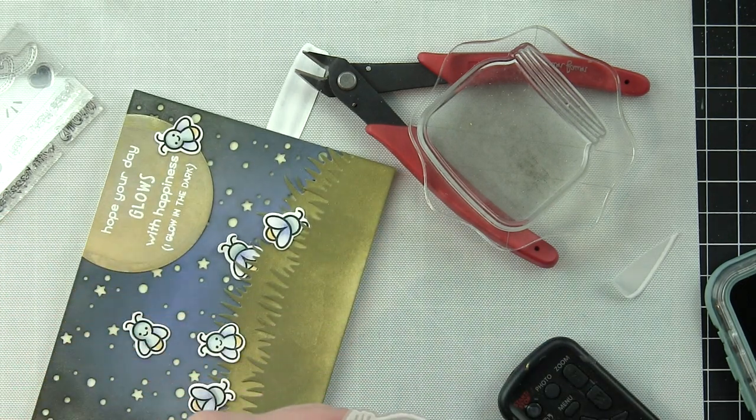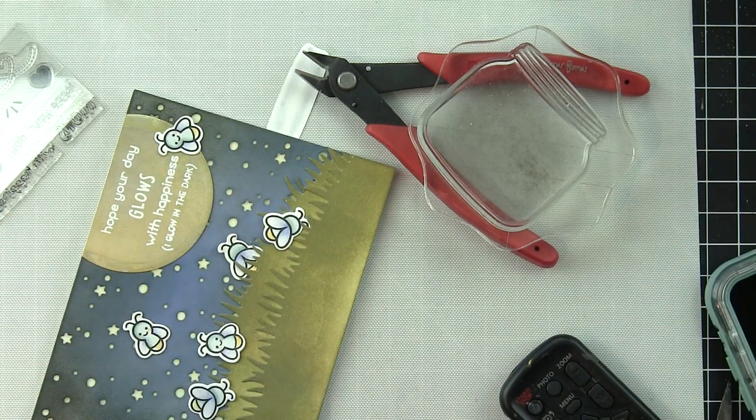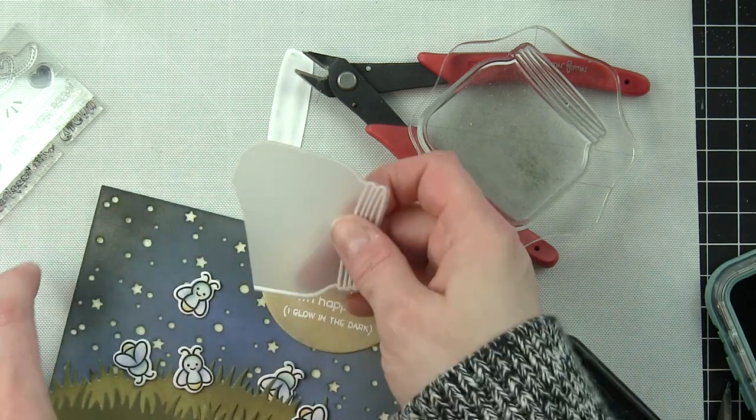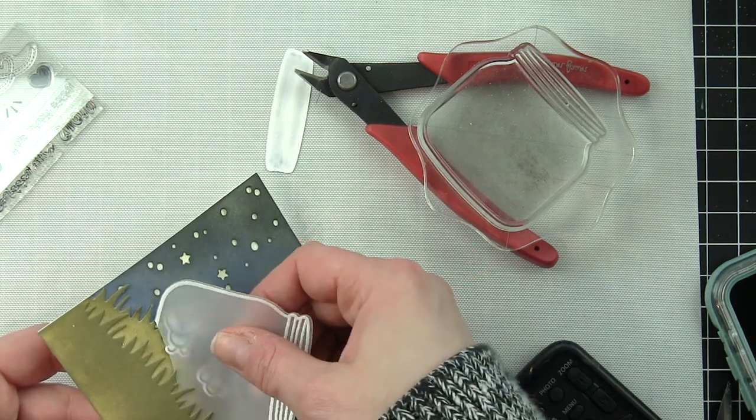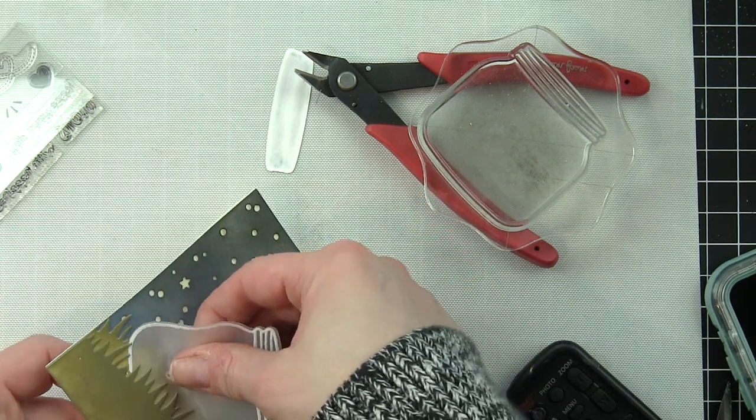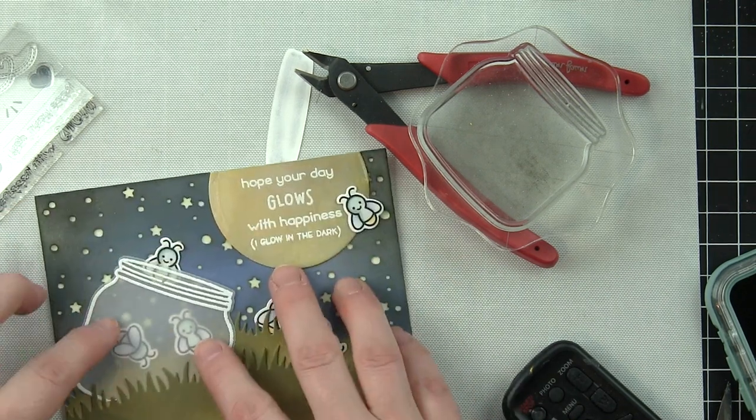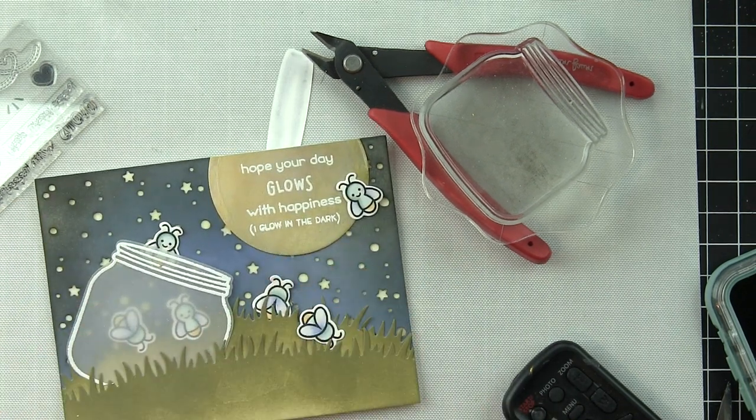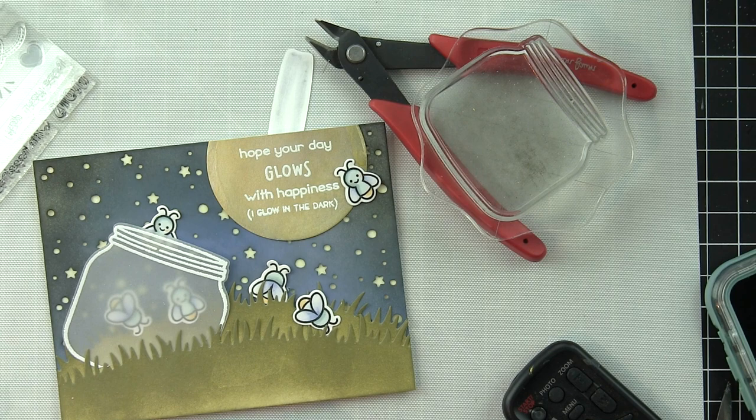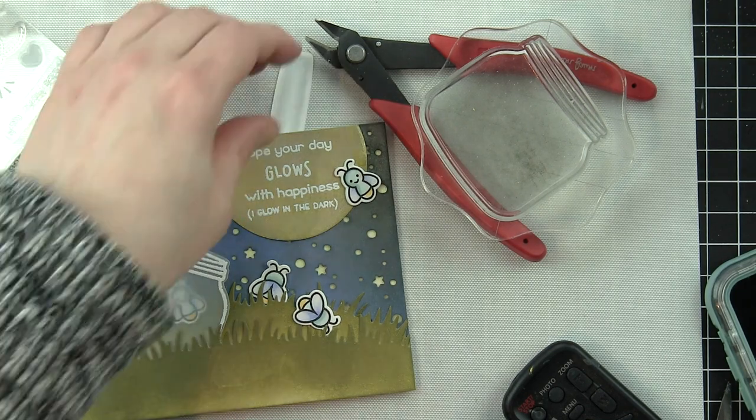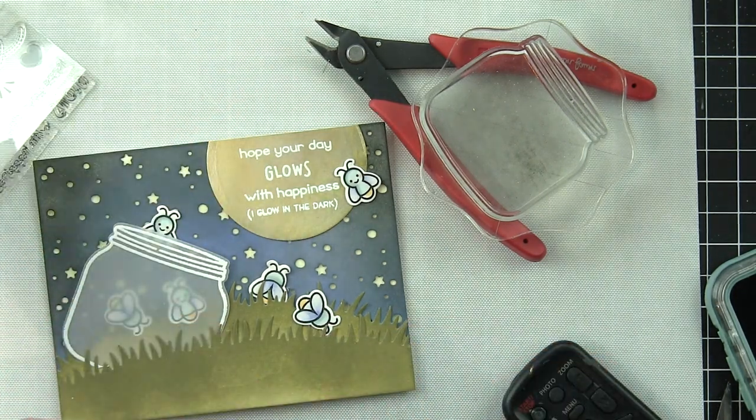I did go ahead and already glue my fireflies in place on the card for the most part. There's one additional one that's going to go along the bottom edge that I haven't glued yet. There are several of them in the jar, one kind of coming out. The lid has fallen off, so they're all kind of escaping, is what I wanted it to look like.